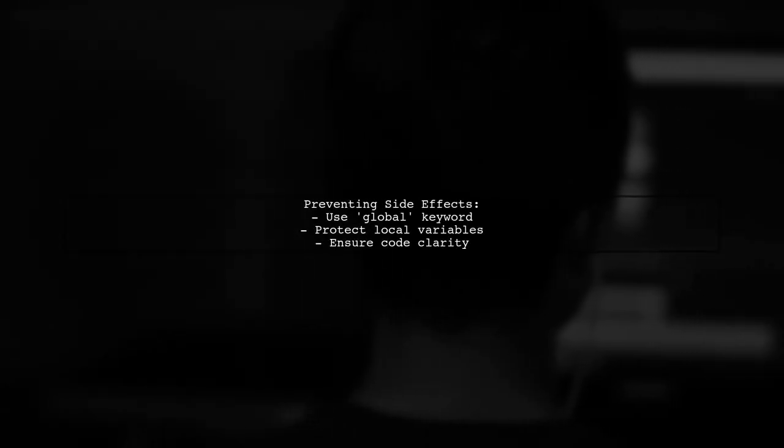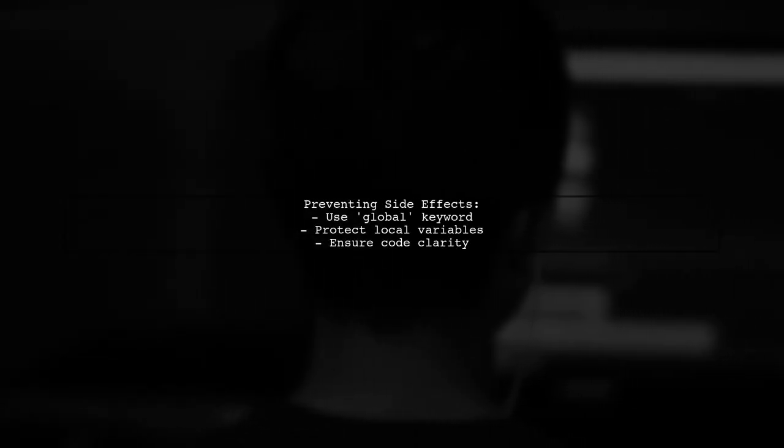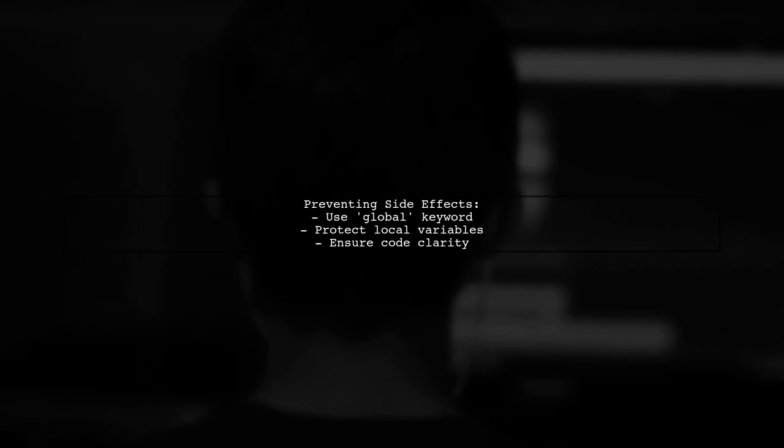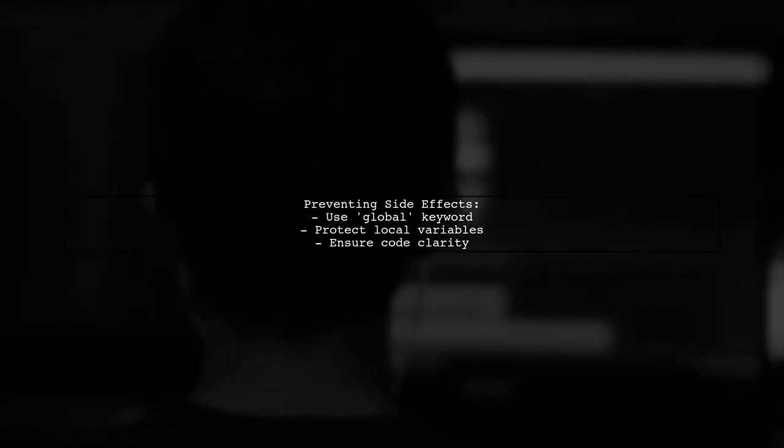To avoid such surprises, it's important to use explicit global declarations. This keeps the intended local variables from affecting the global scope.